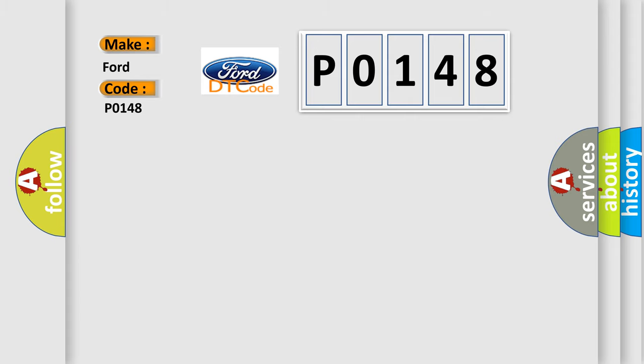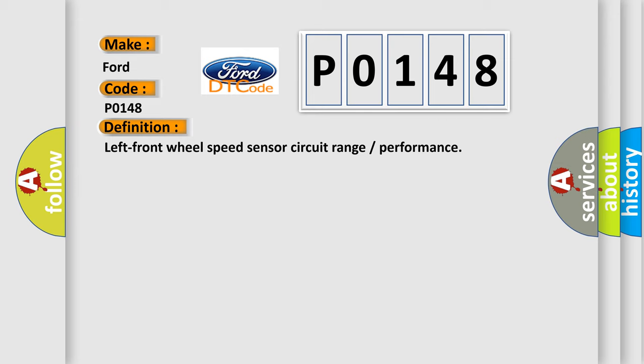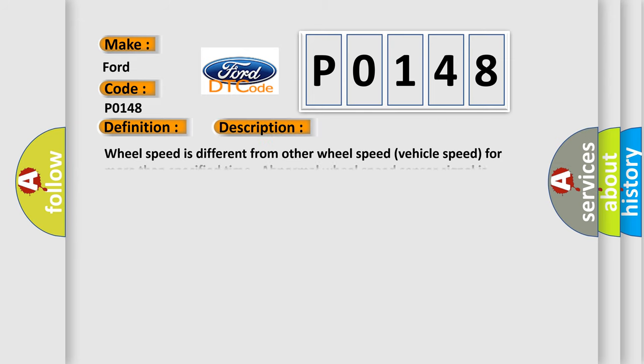The basic definition is left front wheel speed sensor circuit range or performance. And now this is a short description of this DTC code. Wheel speed is different from other wheel speed vehicle speed for more than specified time. Normal wheel speed sensor signal is detected for more than specified time.